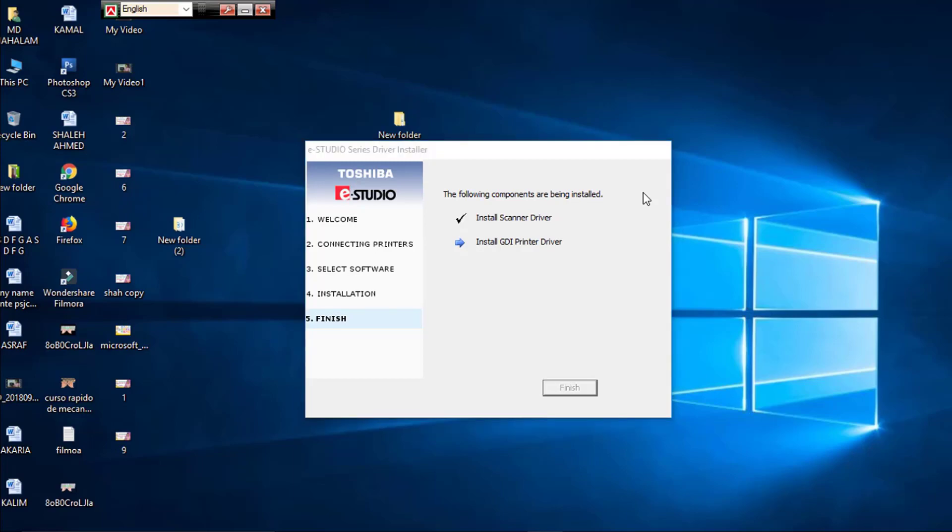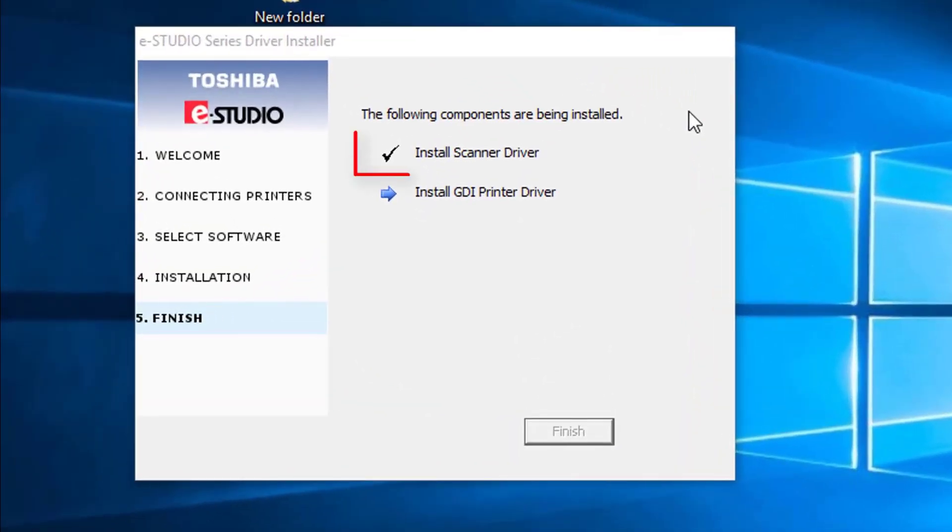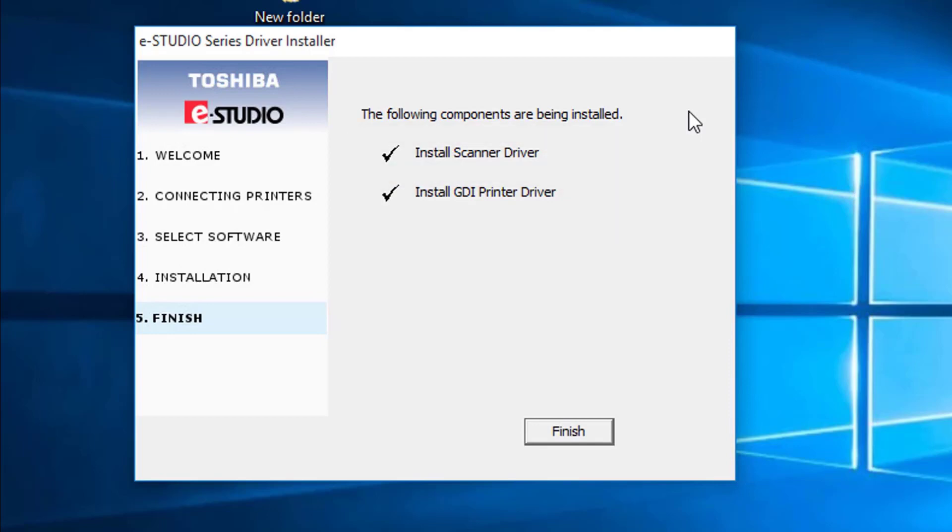Then we can install this. This will be automatically complete. We can install this. Click on the finish.